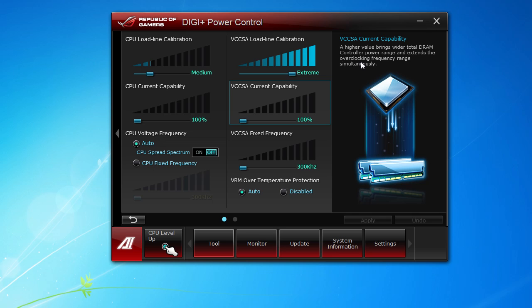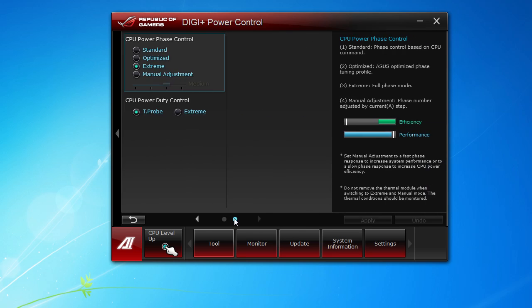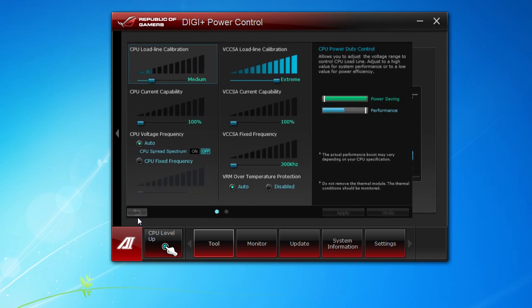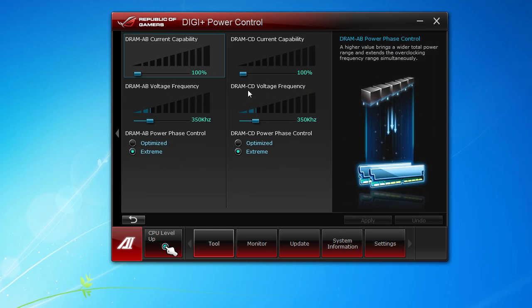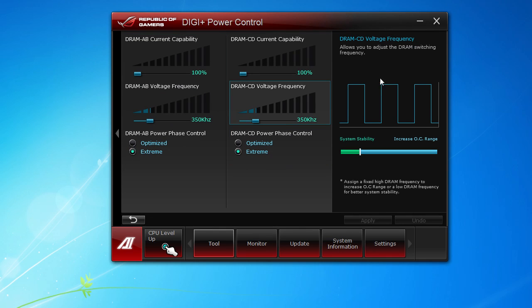You can also go in here and set the CPU phase power control and the power duty. If we go back into the DRAM here, you can see all the settings there as well. Again, they tell you exactly what each one does, so if you're in here and may not know what this type of stuff does, you can change that and it will actually tell you what you're doing.